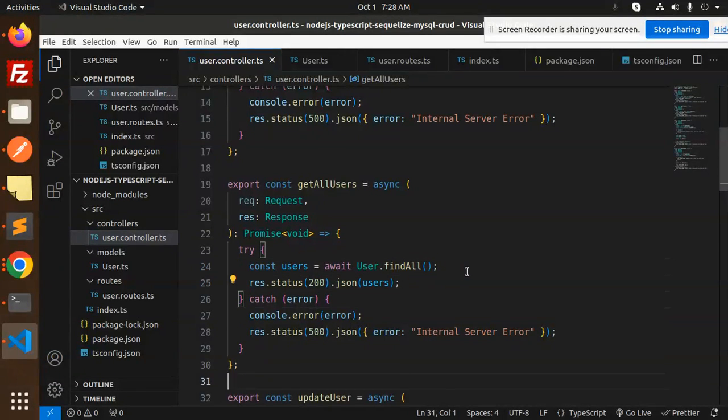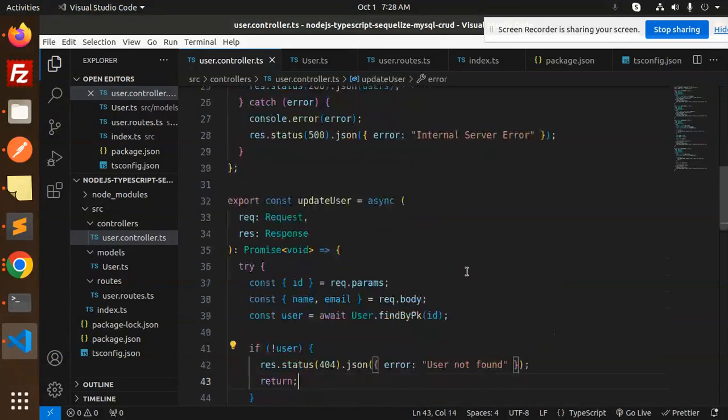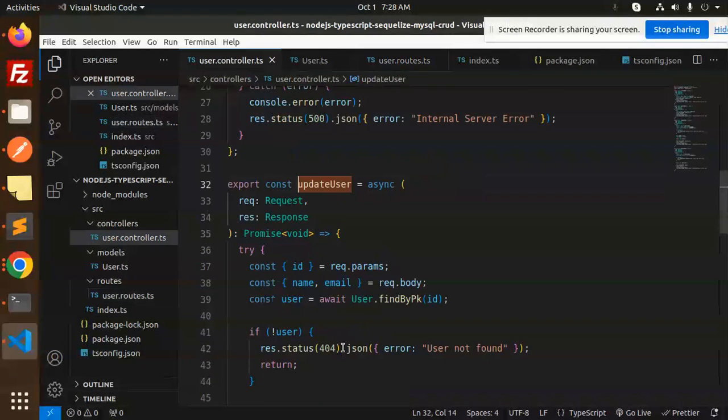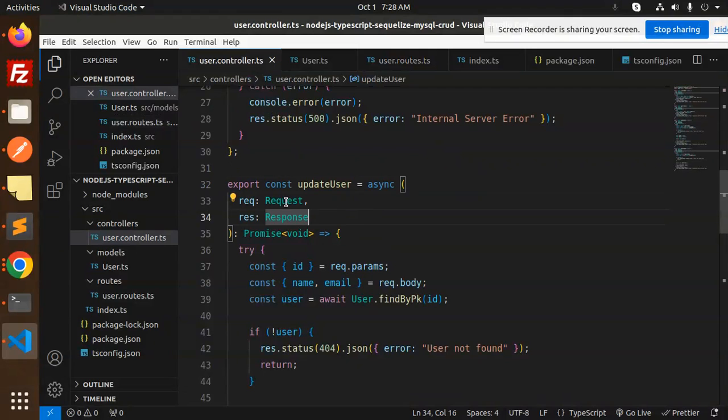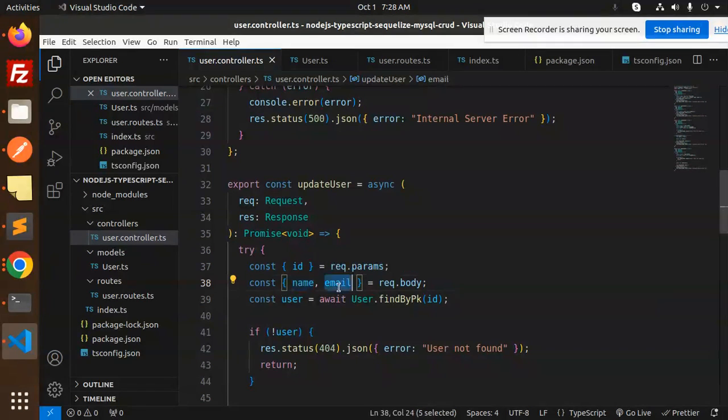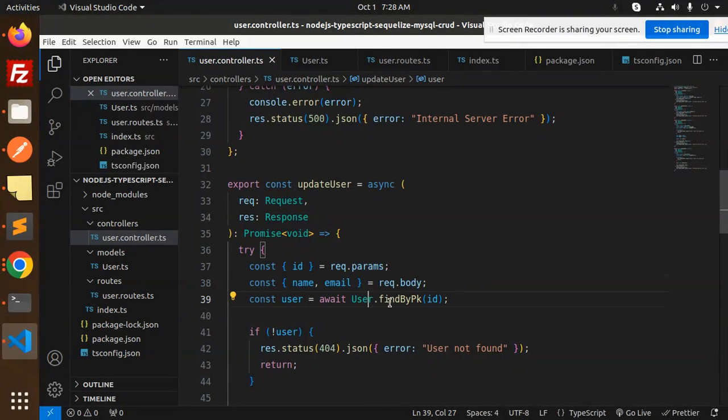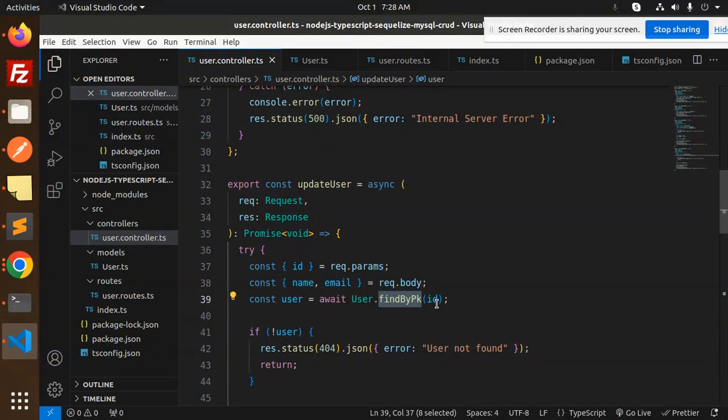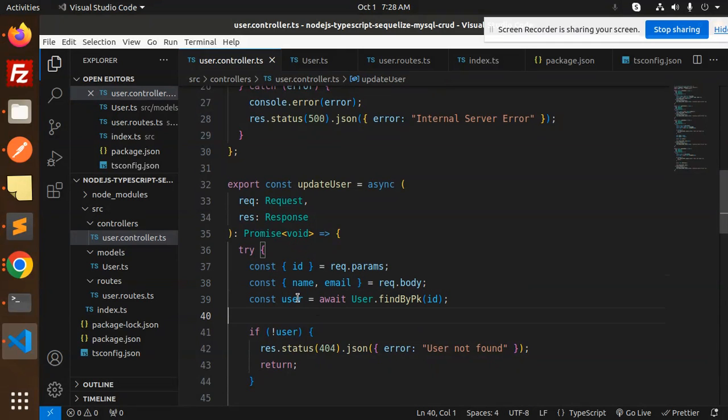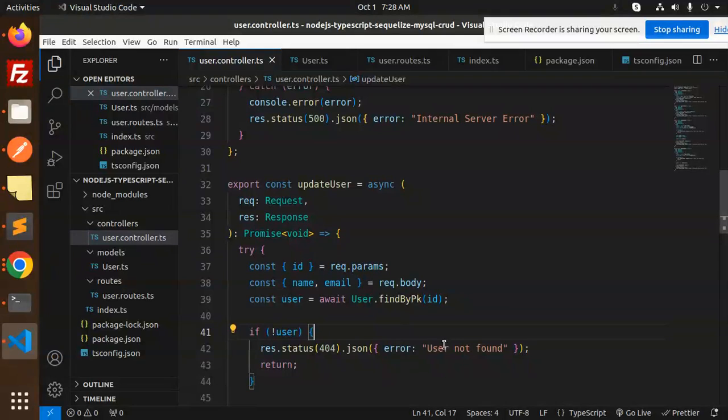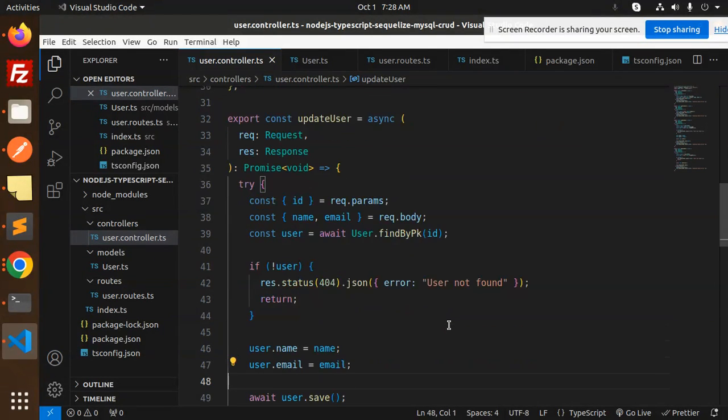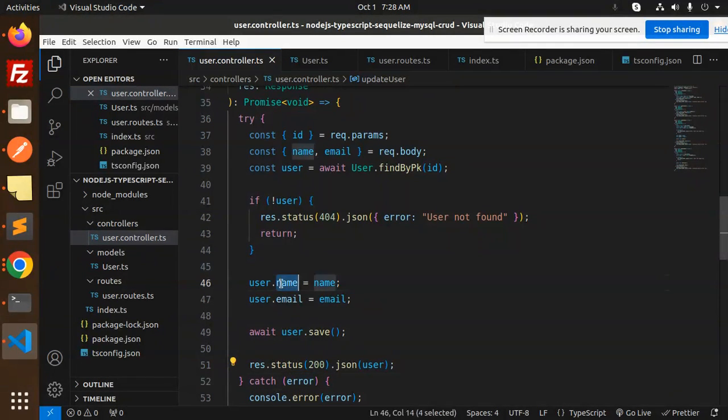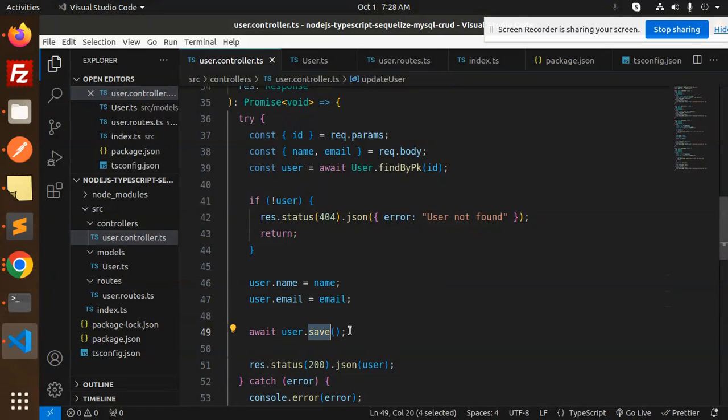Next we have update. We have the routes for the update user. We require the ID. Request and response, require request body with name and email. Await user find by primary key ID. If the user is not found, then user not found. Else we are trying to update the data with user.name, user.email, user.save and return that.